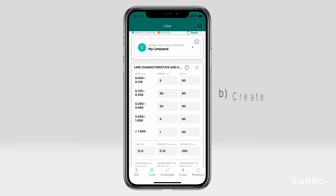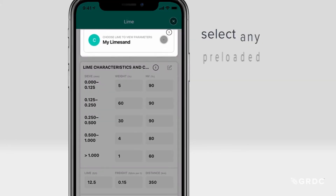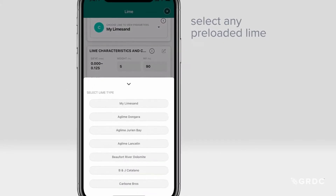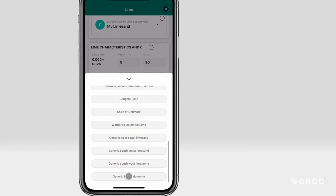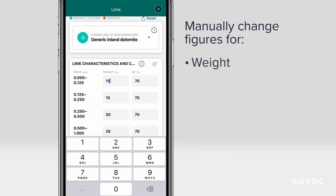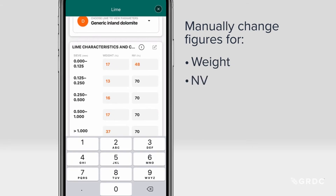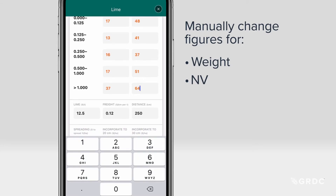To create a new lime source, start by selecting any preloaded lime and alter it by manually changing the figures for weight, neutralising value, lime cost, and freight cost.